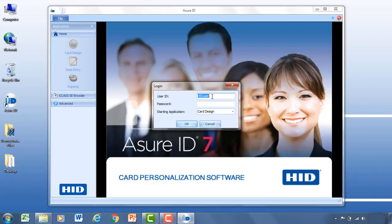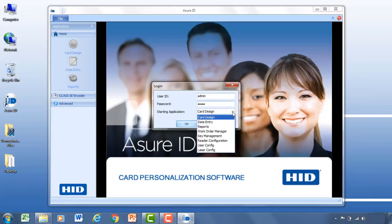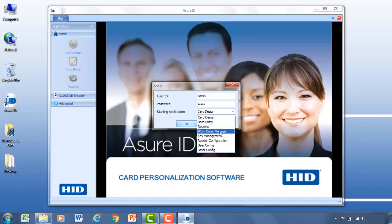Now this is pulling my Windows username. But as a default, the username and password is simply admin, admin. Now you can change that in the user config screen later if you'd like. And with that you can select a module to open up within AssureID as you log in.